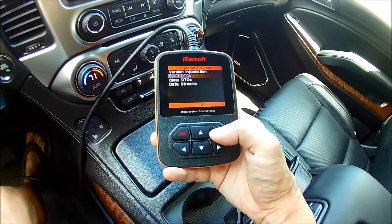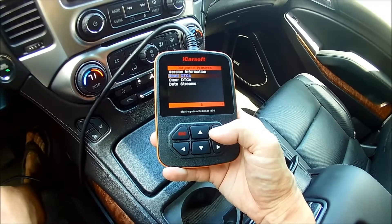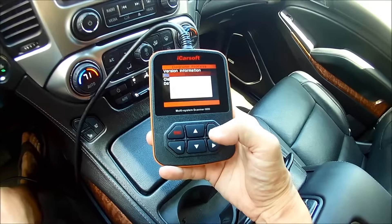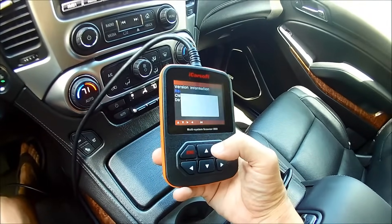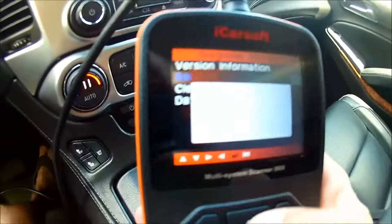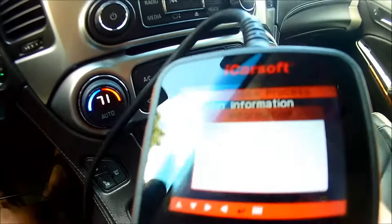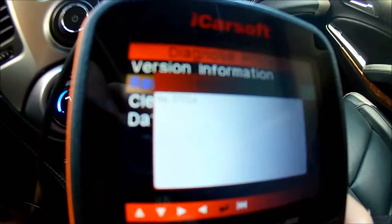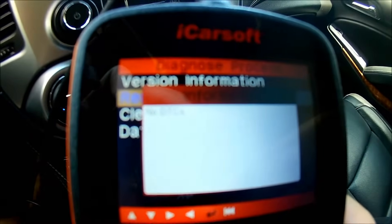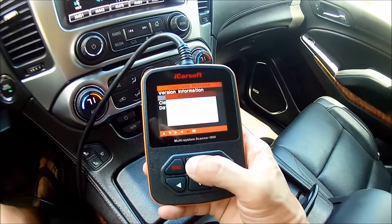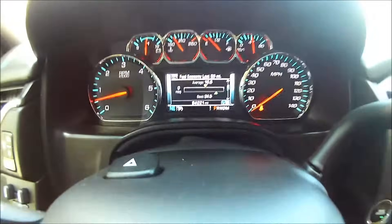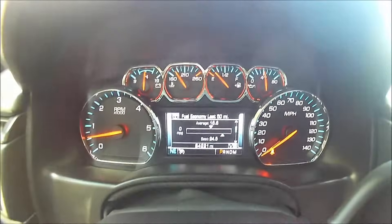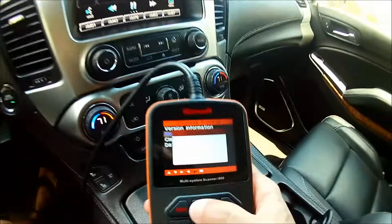Now we can read DTCs. On ours there's no DTCs — I don't know if you can see that with the light, but there you go. We're running our bypass kit. Everything's cool — no lights, no service suspension message. Everything's happy.